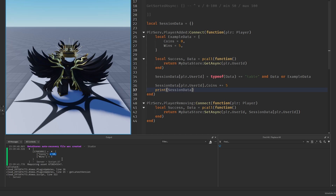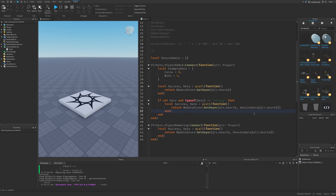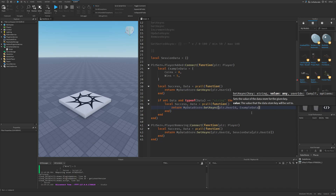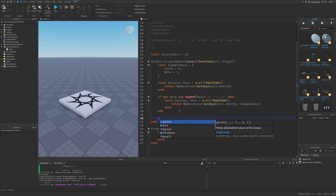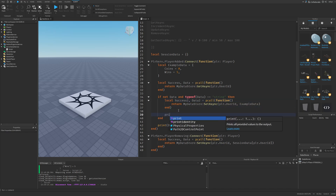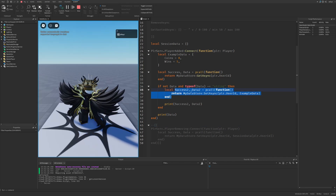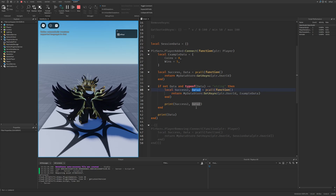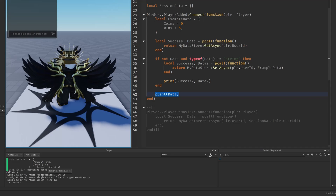The session data approach is just one example. An alternative is to skip the session data entirely and work directly with the data store. You could check if the player doesn't have data — if not data and type(data) ~= 'string' — then save the example data directly. I'll rename the data store to 'BasicDataStore2' so it's separate from the previous data, then print the results. At first it prints success and a saved instance; on rejoining it prints the actual coins and wins data.